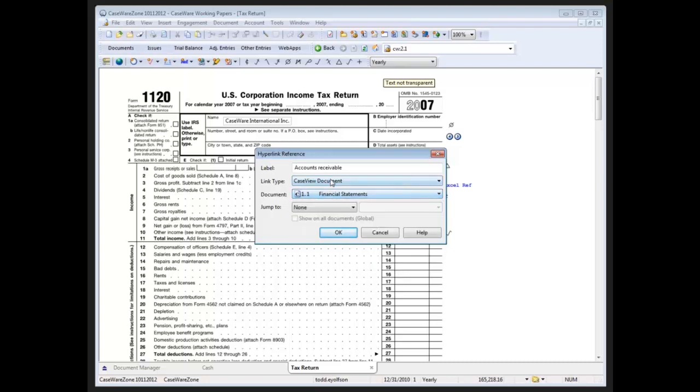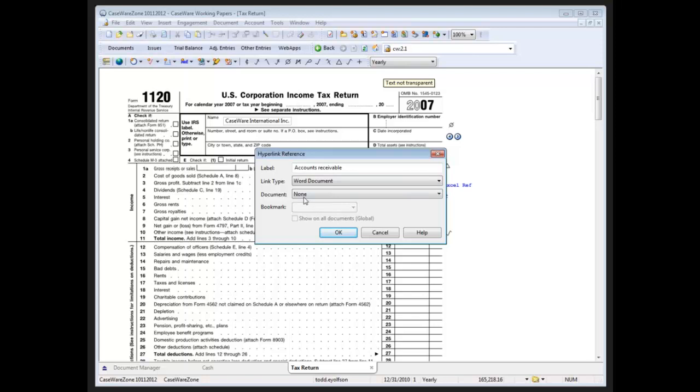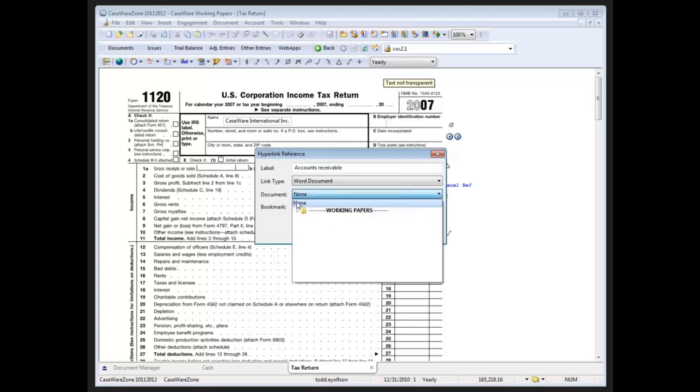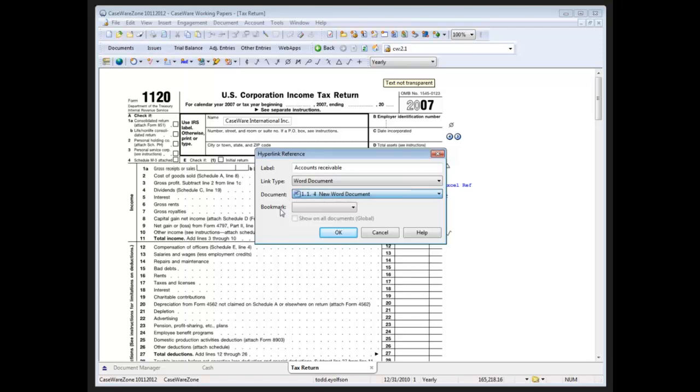I also have the option to jump into a Word document. In a Word document I can specify a tagged paragraph or bookmark paragraph. Now in this document I don't have any bookmarks, so none are being listed. It would just open up the document as if it were a regular document reference as opposed to the hyperlink reference functionality.